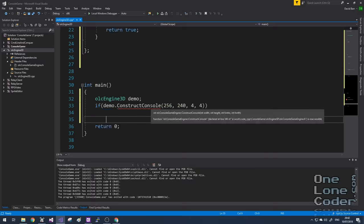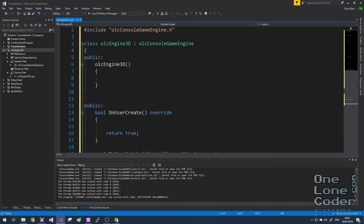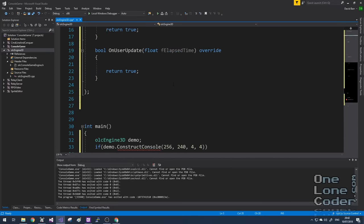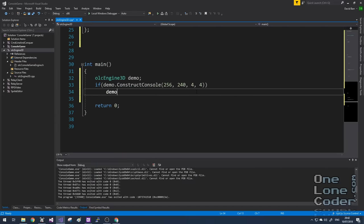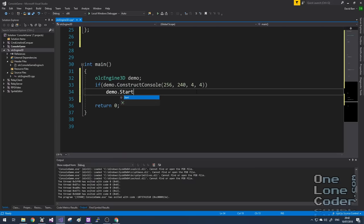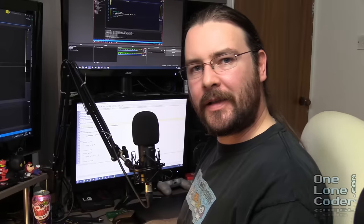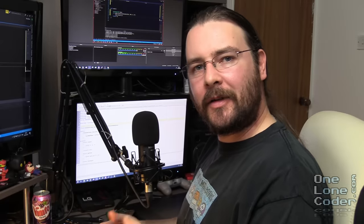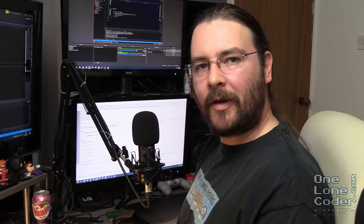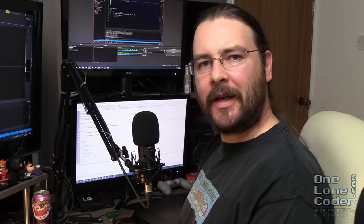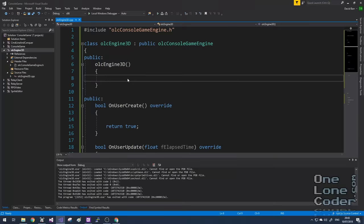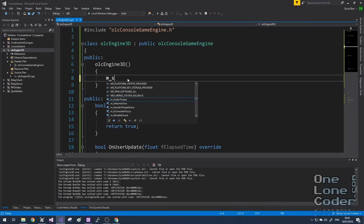And oh dear, quick error number 1, I need to publicly include the console game engine. There we go. So if we can successfully construct the console, I want to start it. Else, I would display some sort of error message. As is typical in some of my videos, I don't tend to do all of the error capture code. That's to keep the code as clear and concise as possible. Finally, I'll name the application 3D Demo.